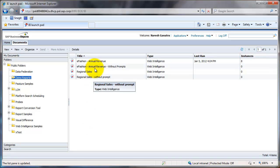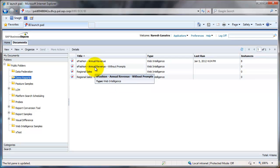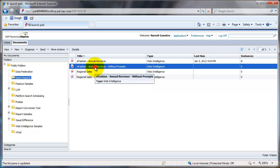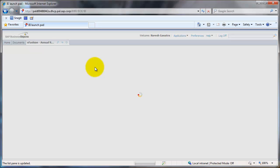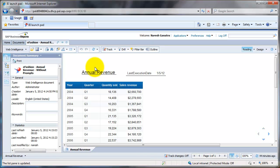Let's take a look at this one that says E-Fashion Annual Revenue Without Prompts. I can just double click on it, and that will show me my report.